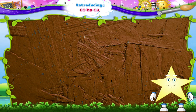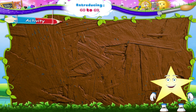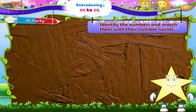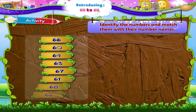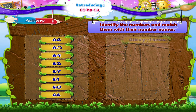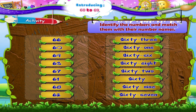Now, shall we revise what we have just studied, Starry, with an activity? Identify the numbers and match them with their number names. The first number is 66.